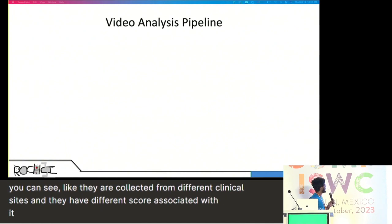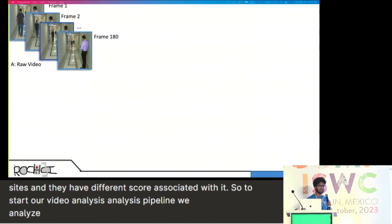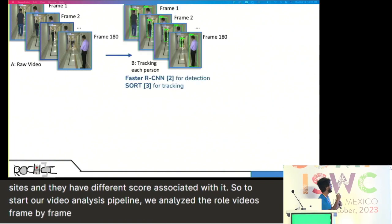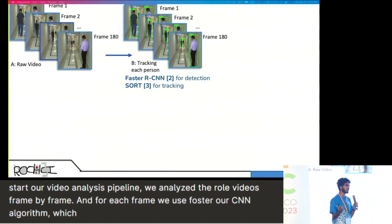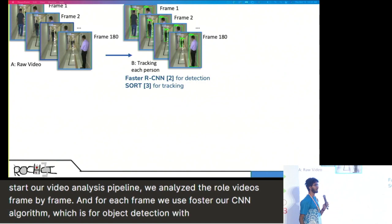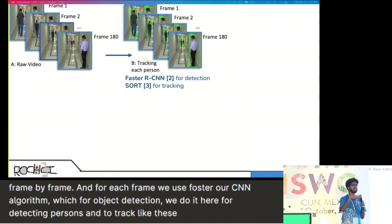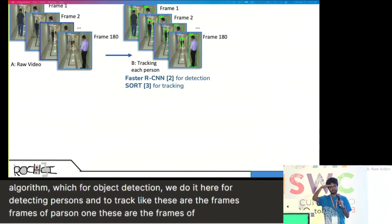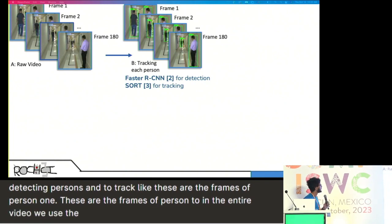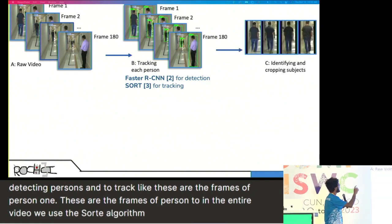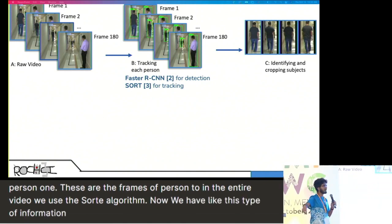To start our video analysis pipeline, we analyze the raw videos frame by frame. For each frame, we use the Faster RCNN algorithm for object detection — specifically to detect persons. To track which frames belong to which person across the entire video, we use the SORT algorithm. This gives us information identifying all frames belonging to person one, person two, and so on.